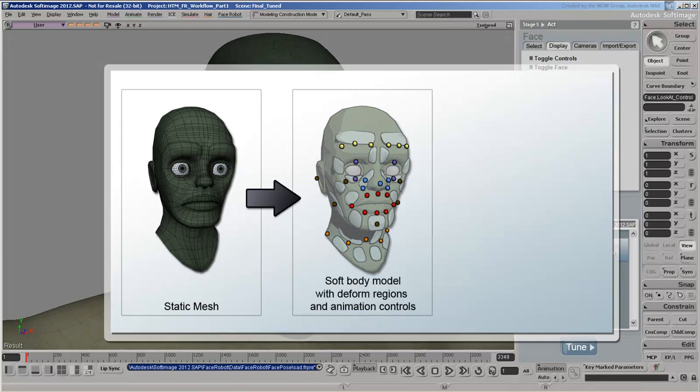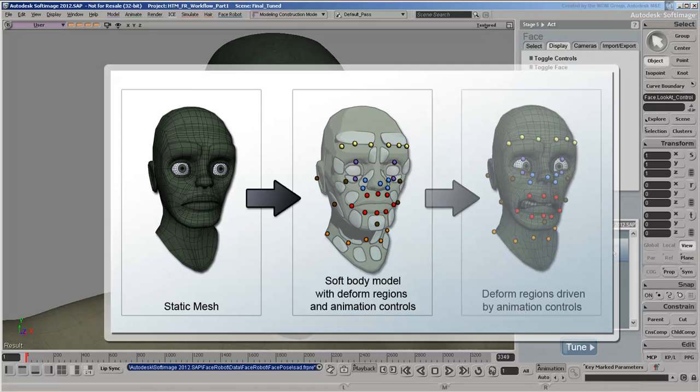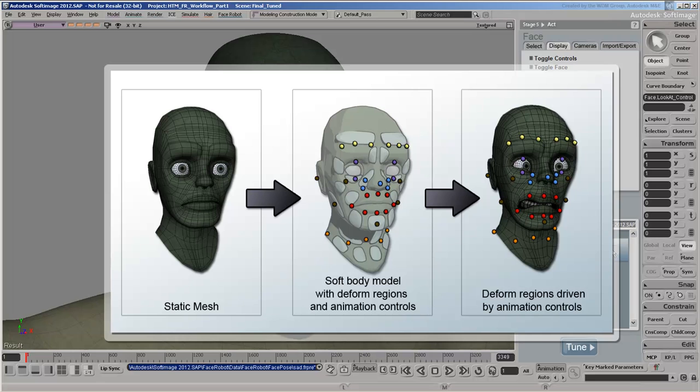You control these regions with a set of animation controls in a rig that FaceRobot creates during the process. Moving these controls drives the regions which simulate SoftTissue compression on the face. Each one of these controls affects a specific region of the face.